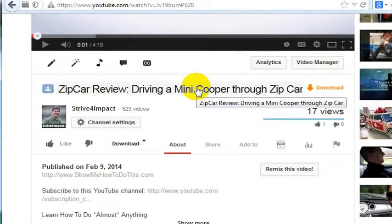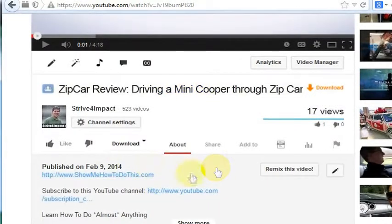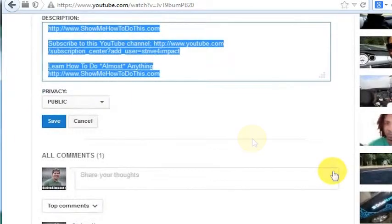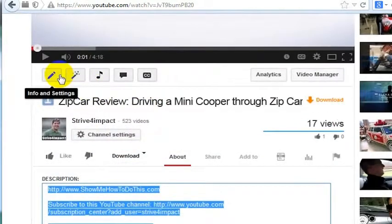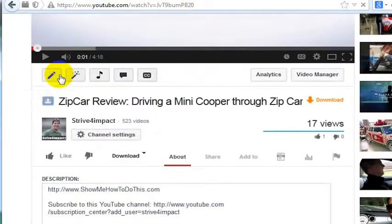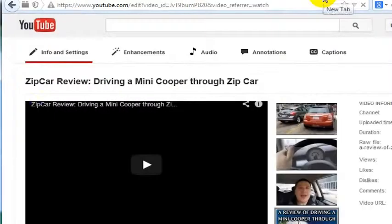There are a couple of things you can do to make your videos more SEO-friendly, and one of those is the title. I'm going to go ahead and go into the edit for this video — Info and Settings here.